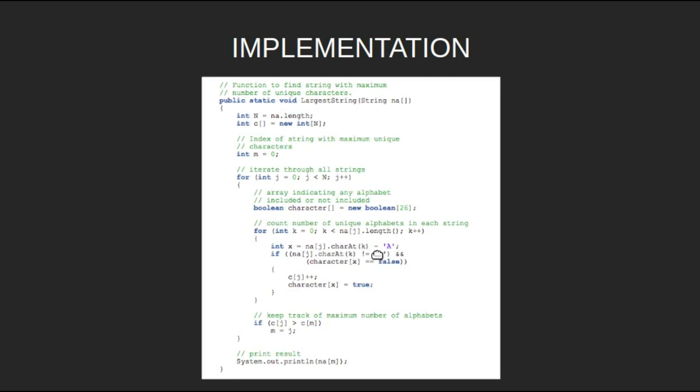If the current character is not space and that character isn't present, i.e., if na j dot charAt k is not equal to space and character of x is equal to false, then increment c j and set character of x equal to true.